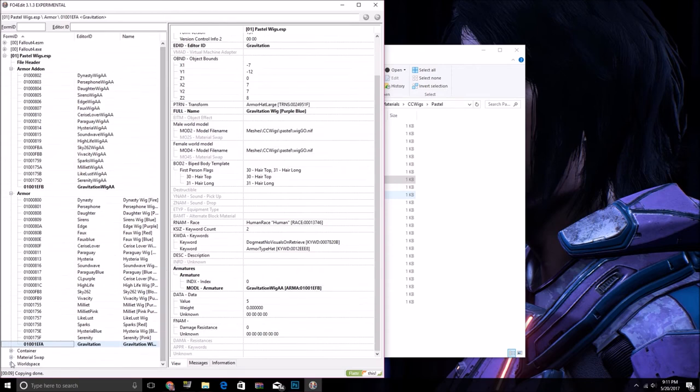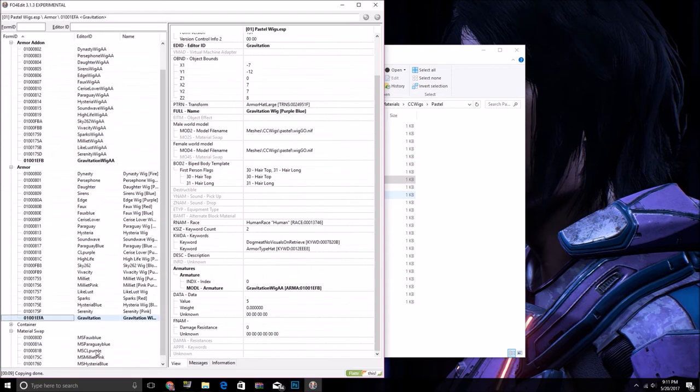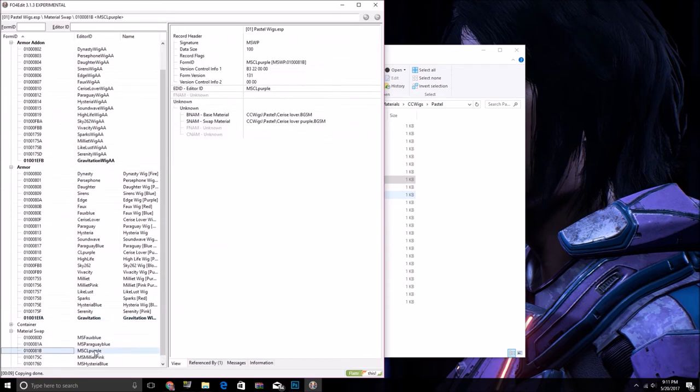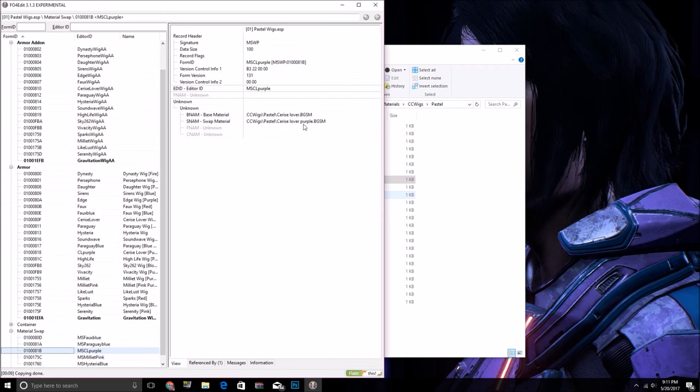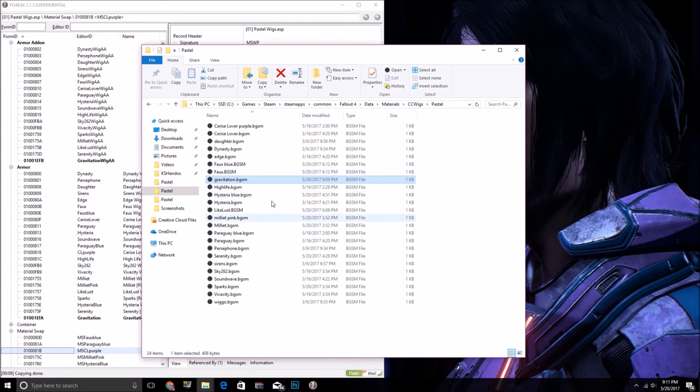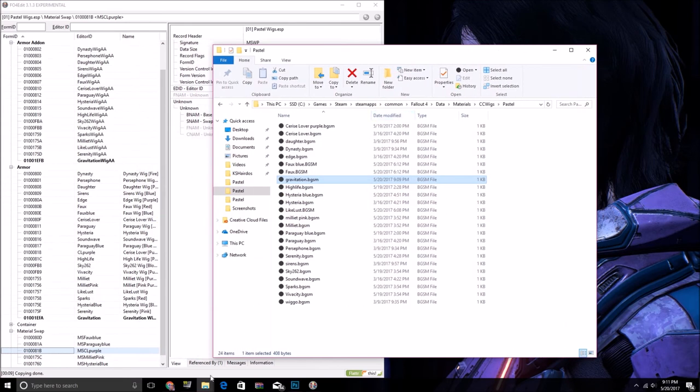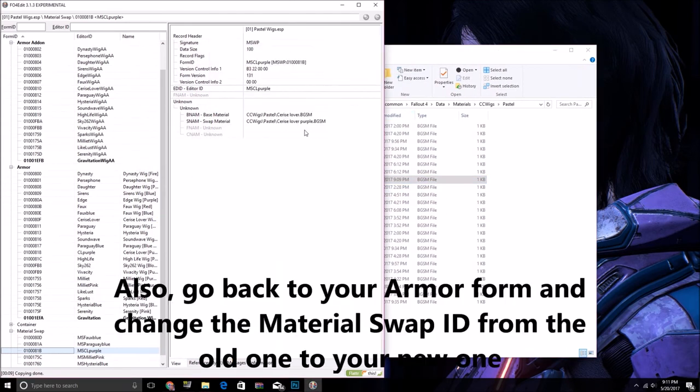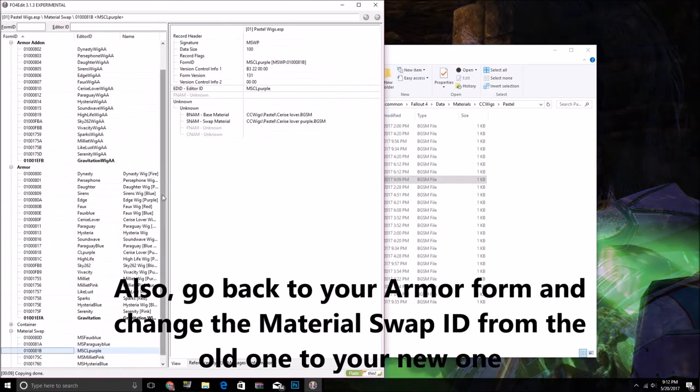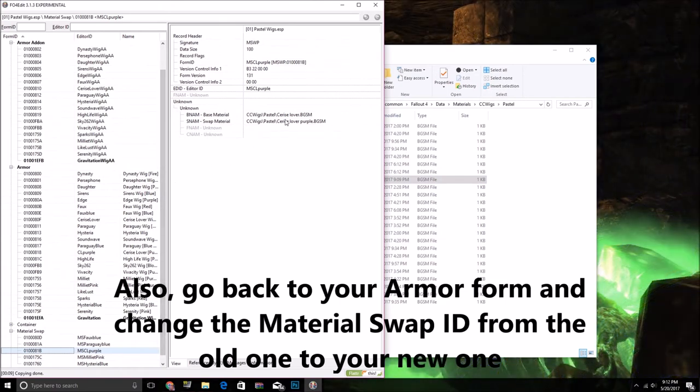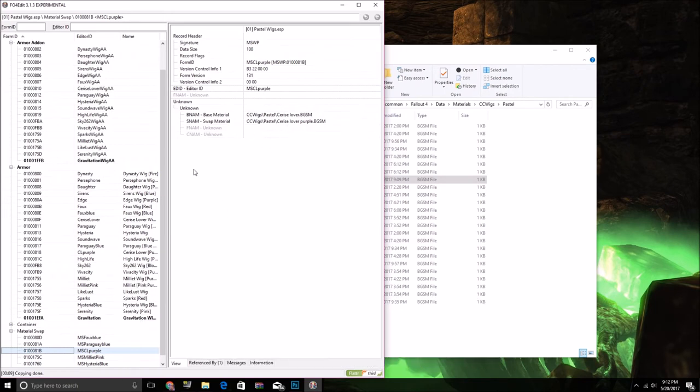If you're doing a material swap, then you need to copy a new one of these and change it from whatever their original BGSM was to what your new BGSM is. And this material that you made should, of course, link to your new textures and not the old one, and if you go in-game and it still has the old one, then you messed up a texture path somewhere or this or something.